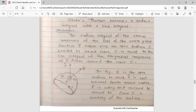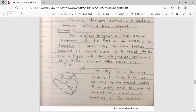Statement of Stokes theorem: The surface integral of the normal component of the curl of vector point function f-bar, taken over an open surface s bounded by a closed curve c, is equal to the line integral of the tangential component of f-bar taken around the curve c.